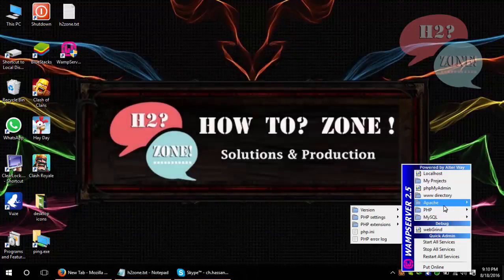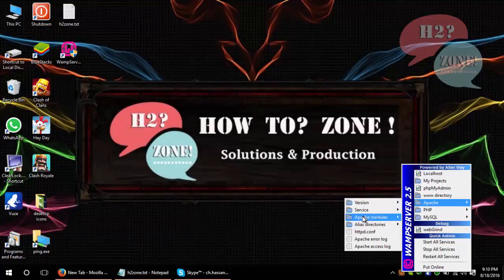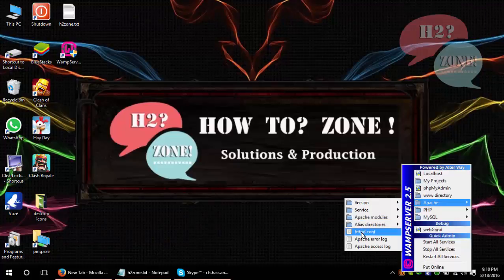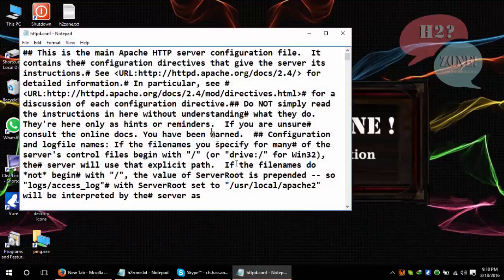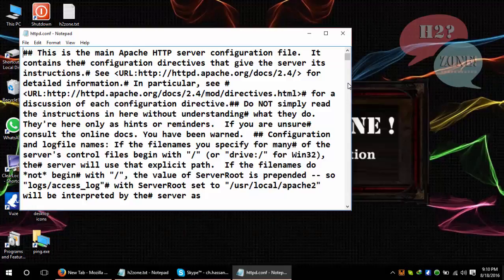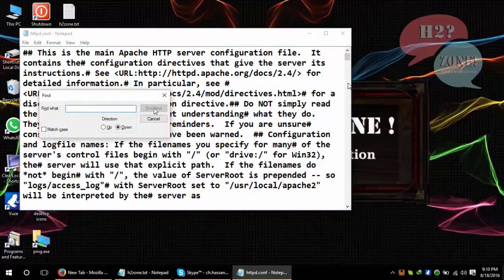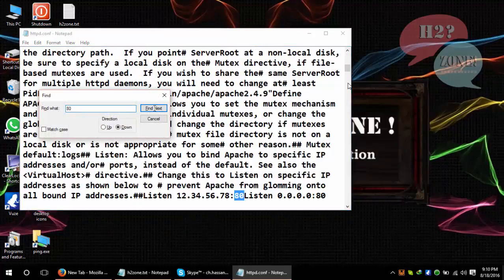So I am going to change its port. First, click on Apache and then click on Apache button, and click on httpd.conf file, which is the configuration file. Click on Control F and search for port 80.